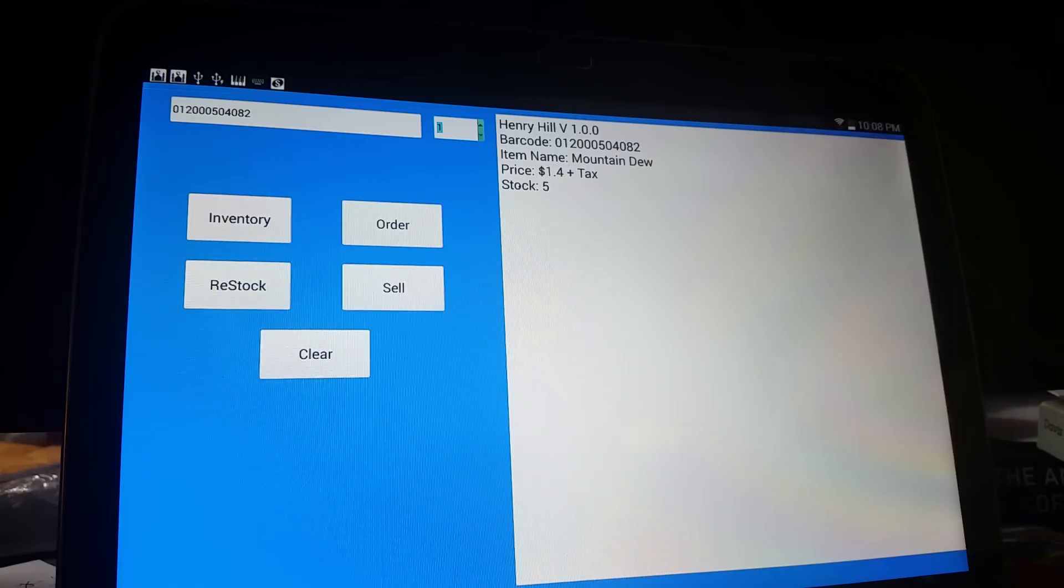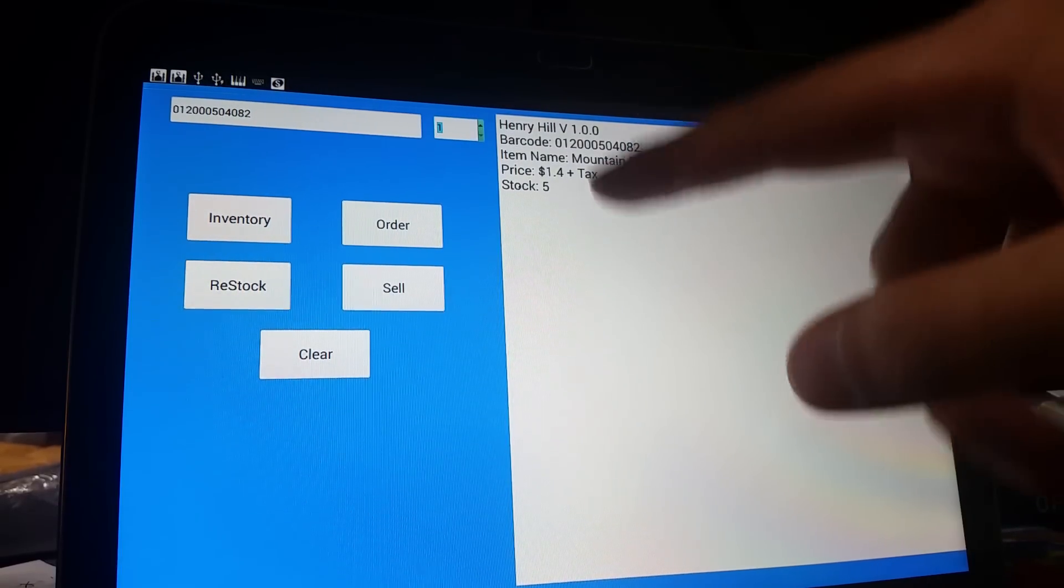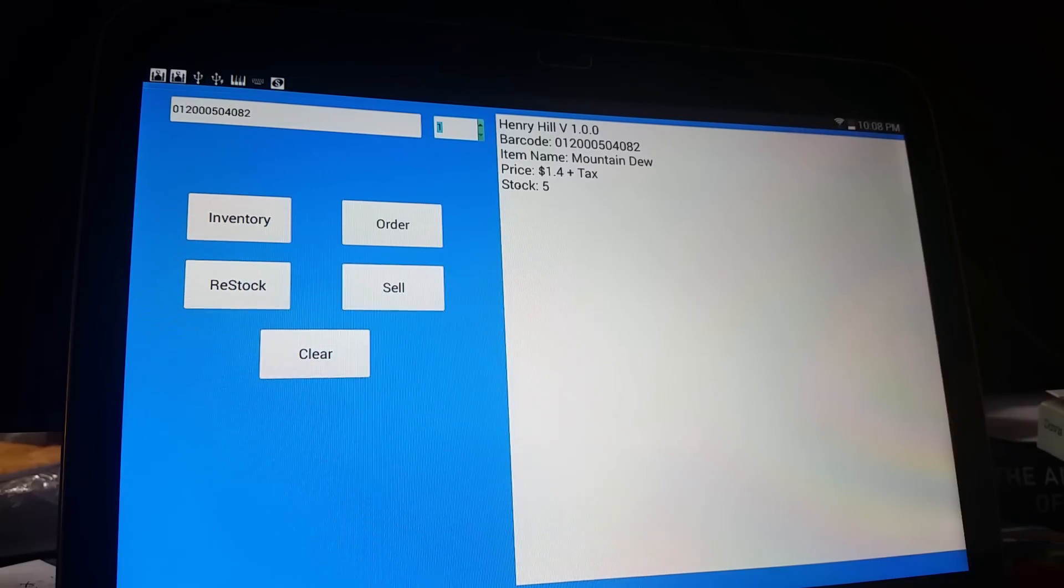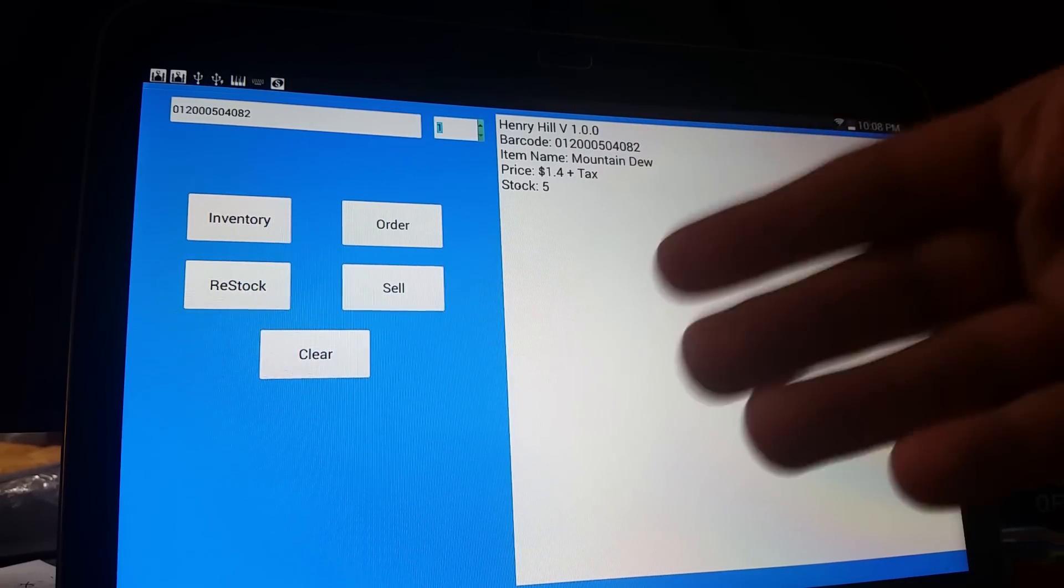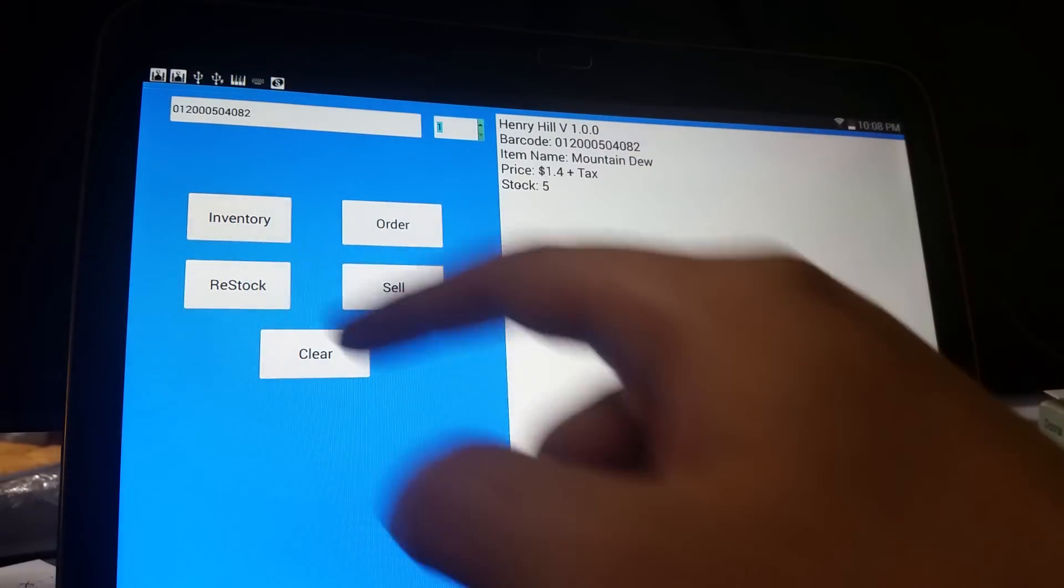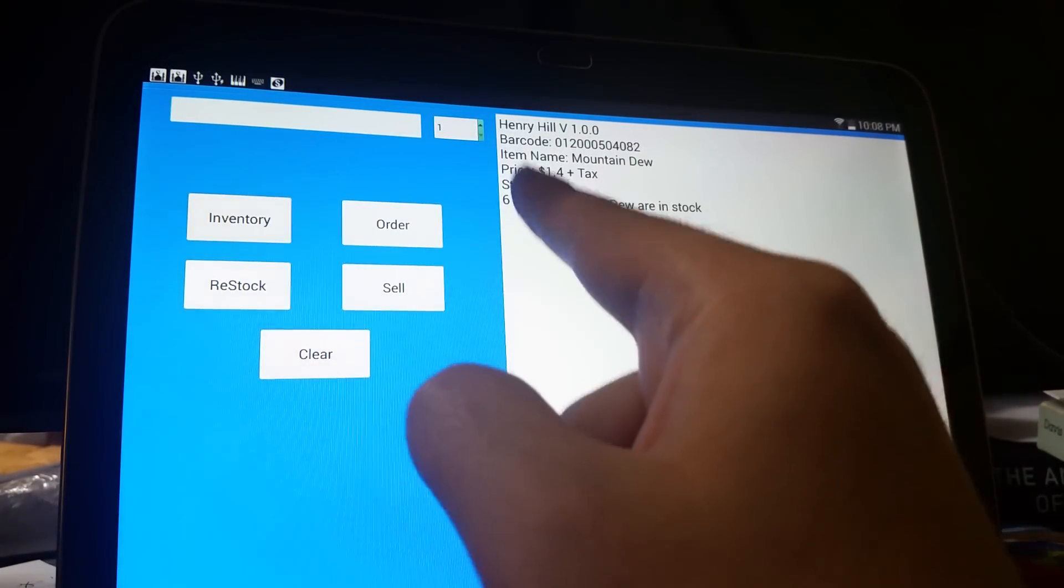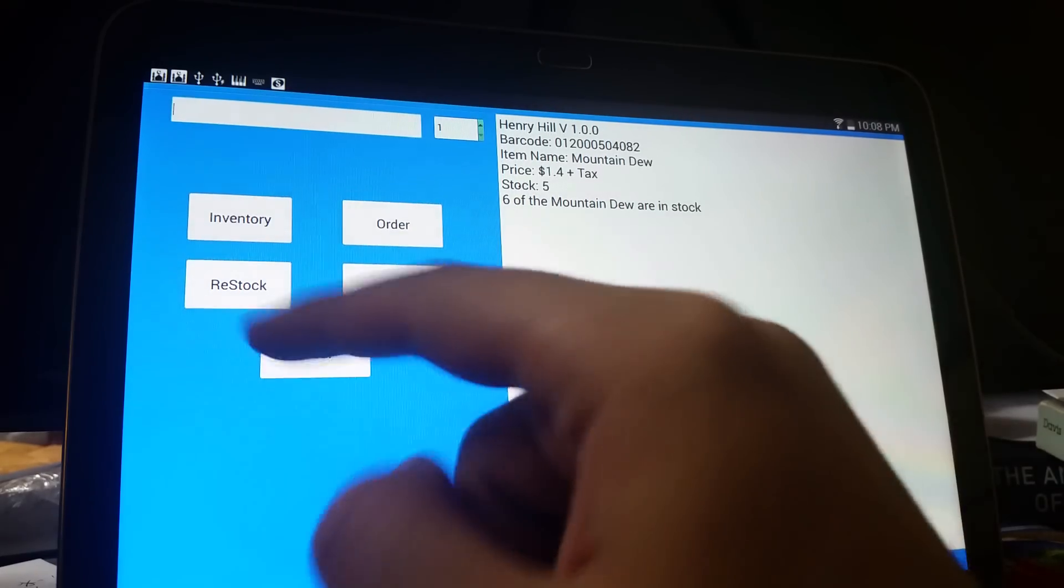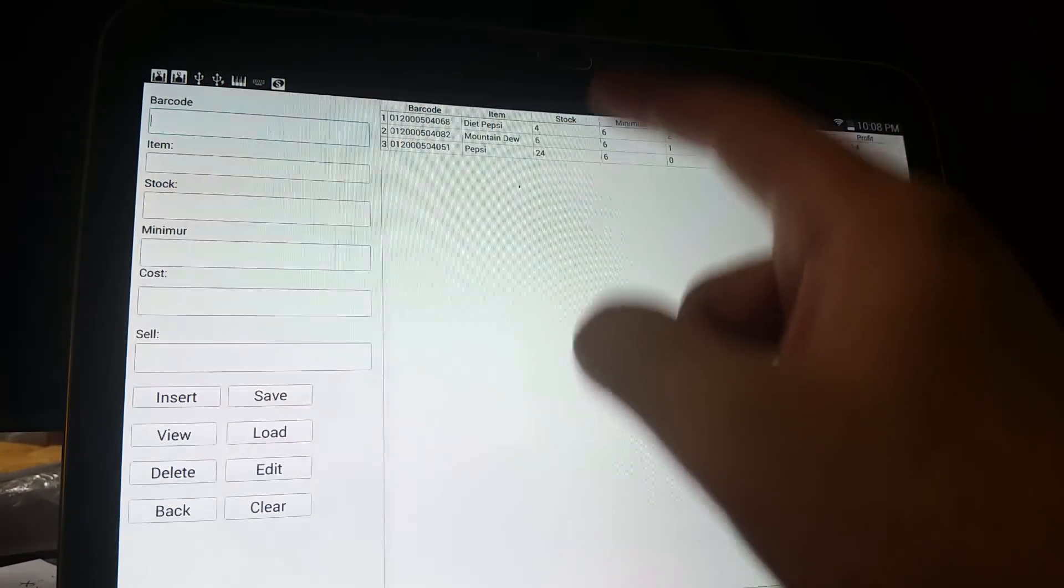I know it just says 'plus tax'—this is not a food item, but it's okay for now. Stock is shown. You can stock more. Let's say you want to scan more into the system—you push restock, then you have six Mountain Dews. Let's check inventory: Mountain Dew shows six, so everything's being updated accordingly.